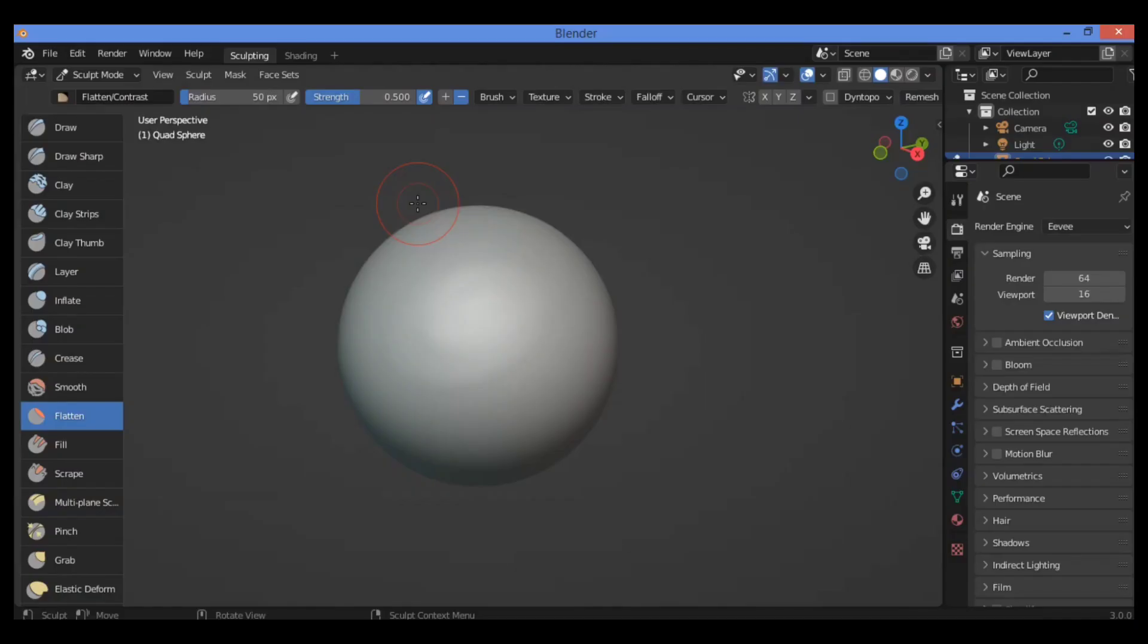Hello everyone, welcome to my channel. In this tutorial I will show you how to use the Flatten Brush.